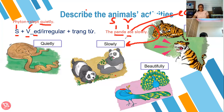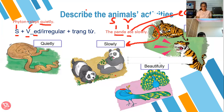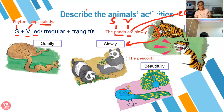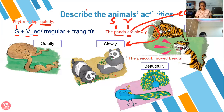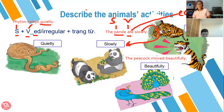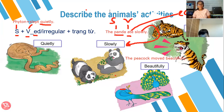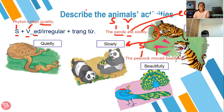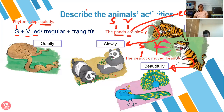How about the peacock? Teacher will make a sentence using the word peacock. The peacock moved beautifully. Peacock is the subject. Move is the verb — remember it is past tense, there is D. And beautifully is the adverb. Later we will discuss that.